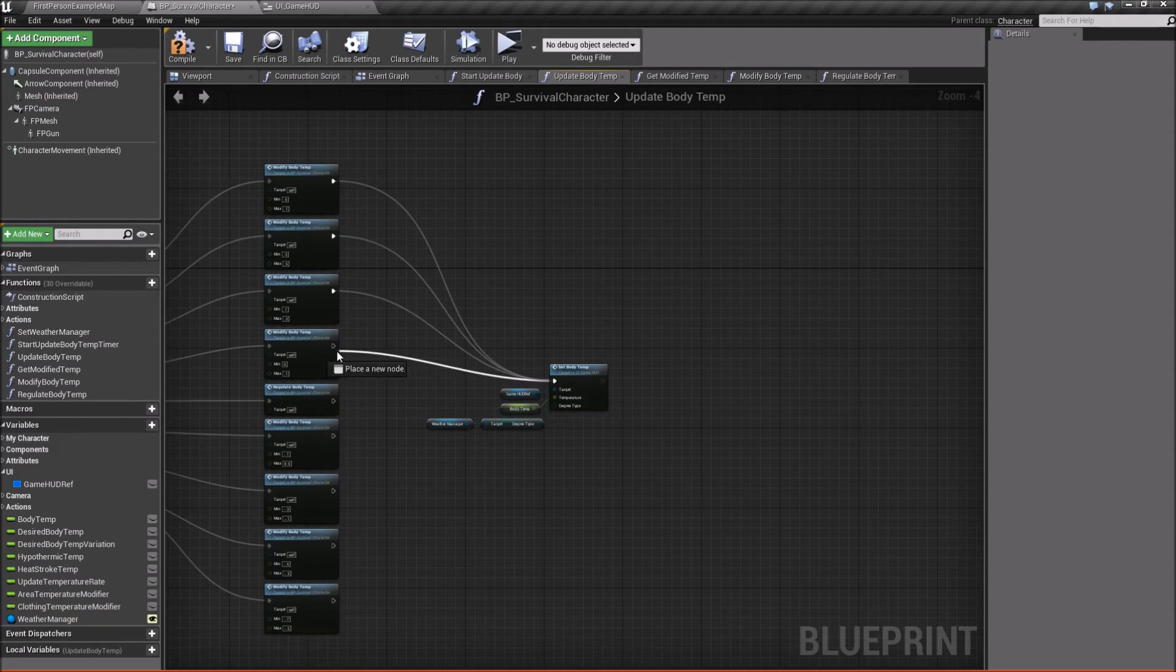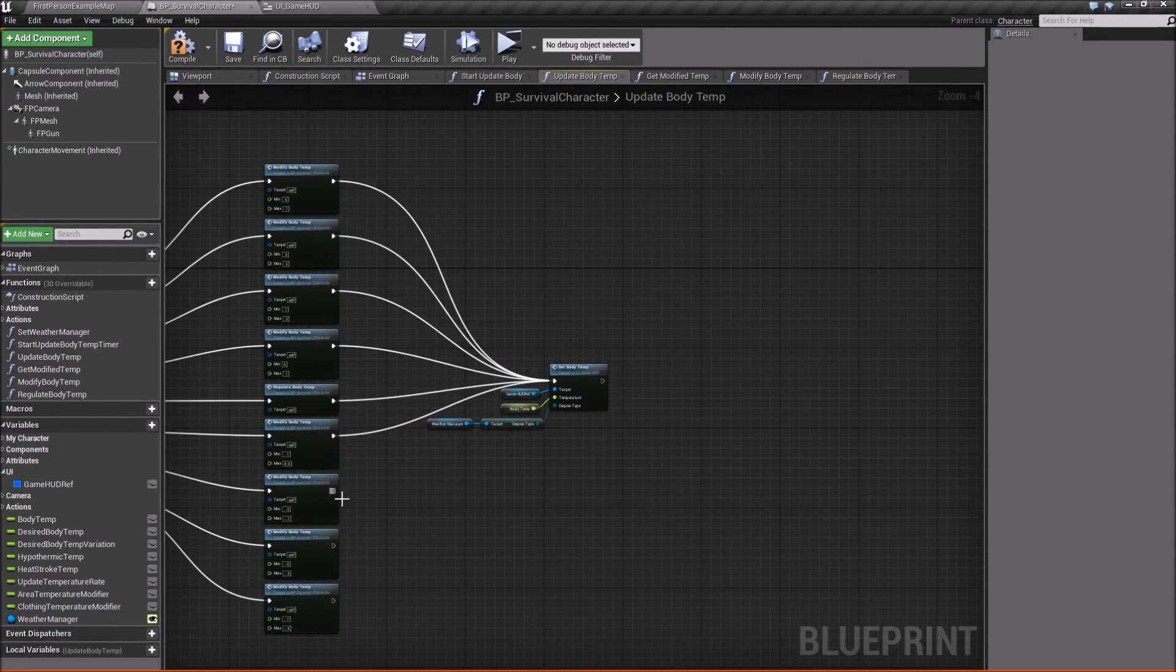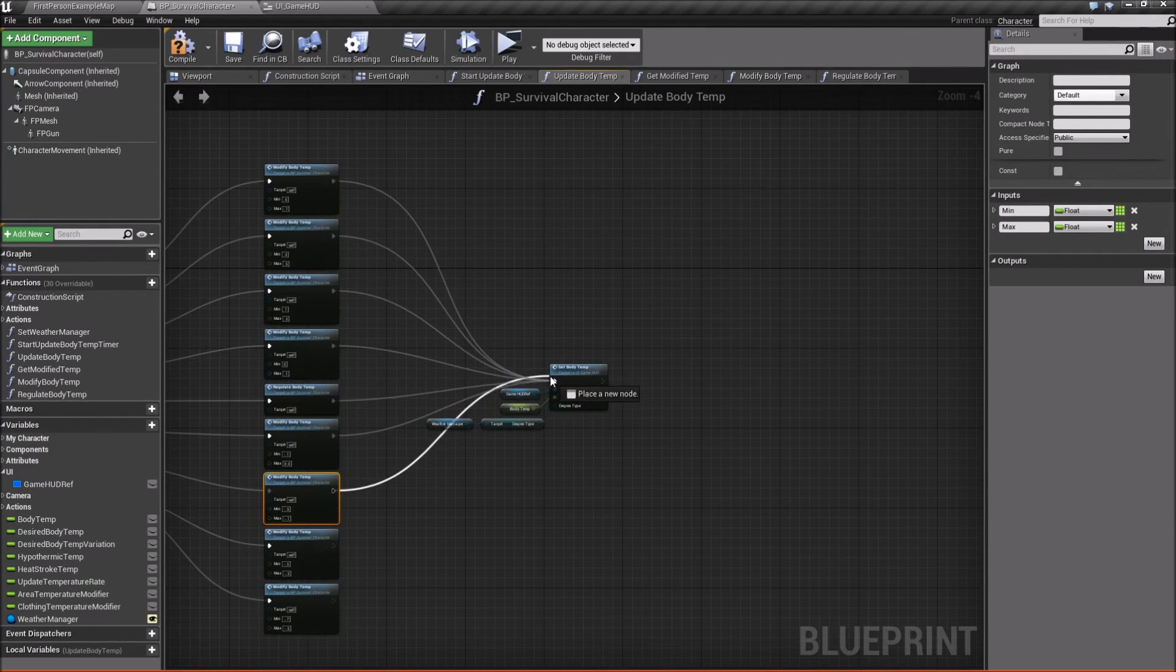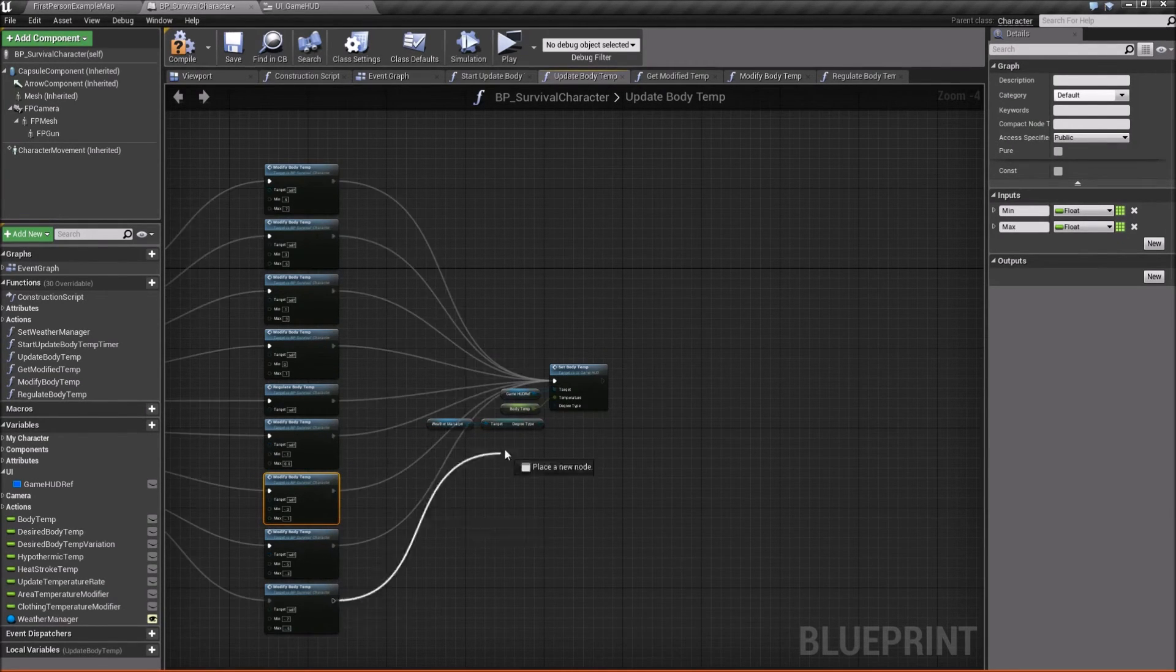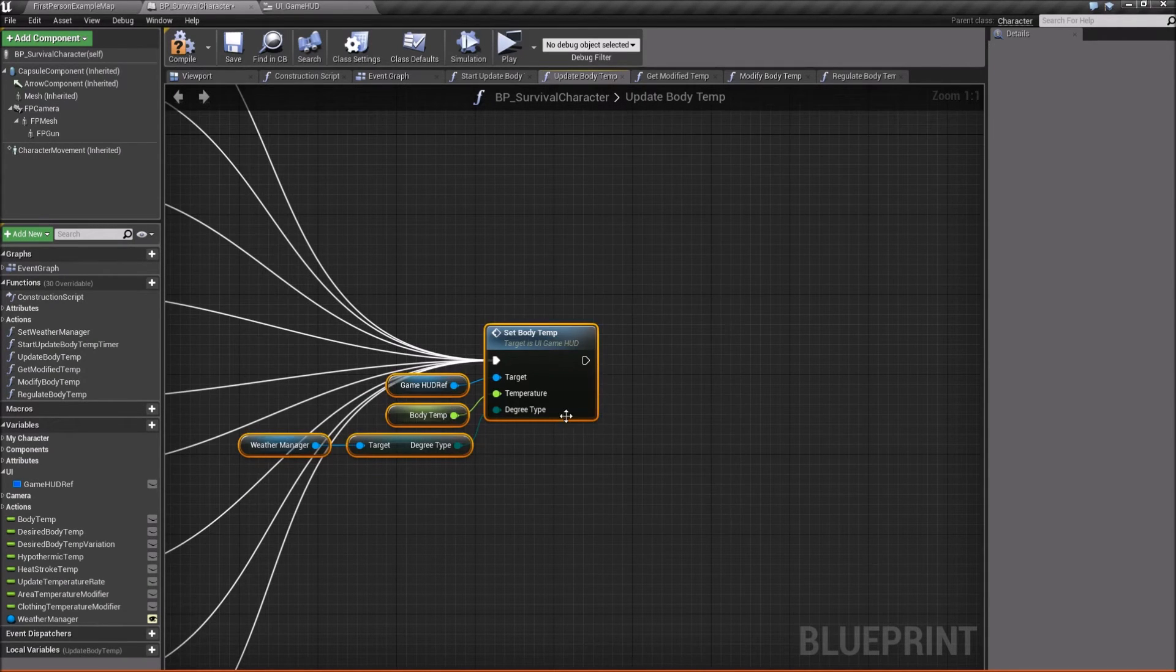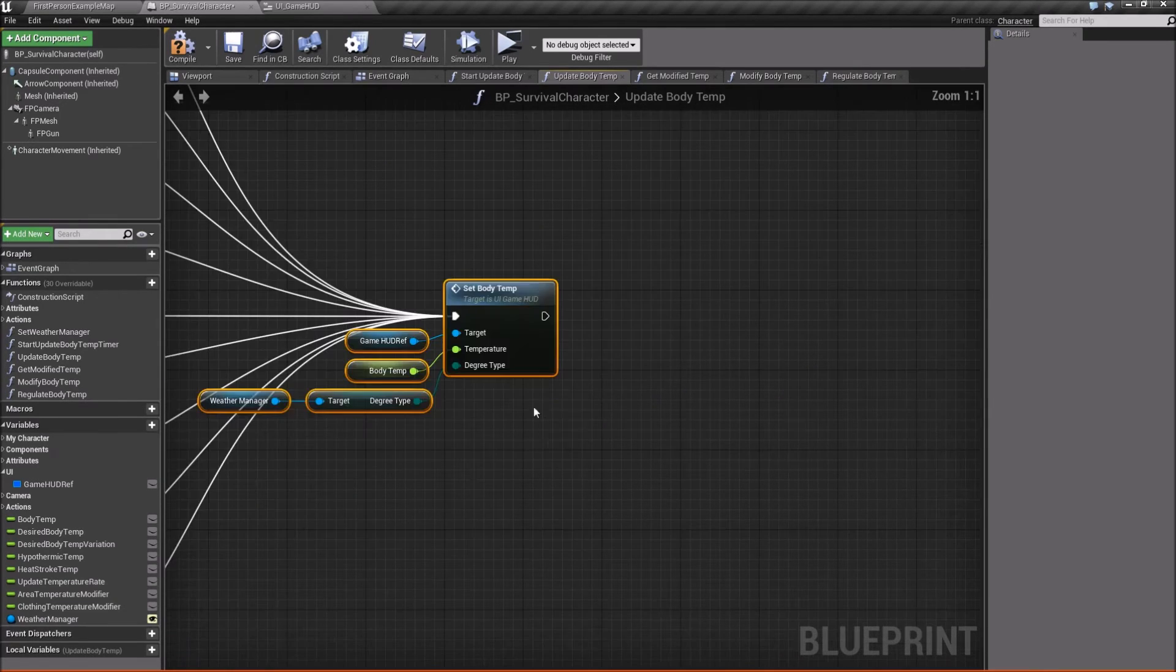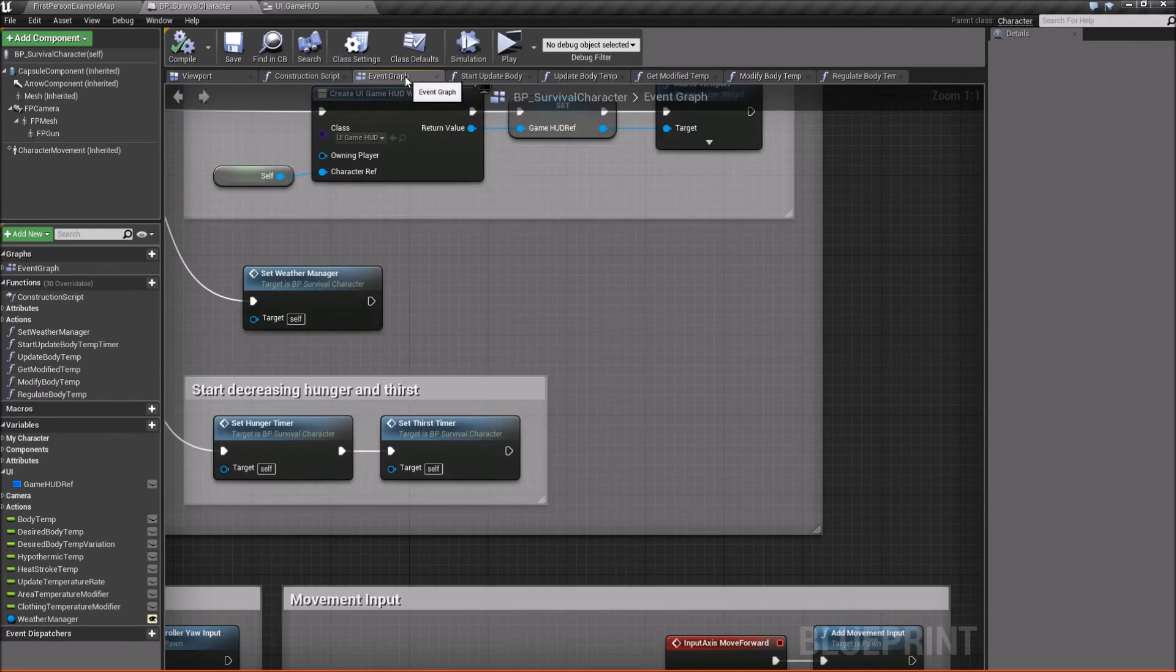There we go. Oops. Don't grab the function. Grab the pin. All right. Last one. There we go. So it should be looking something like this, like a big bulb going on.